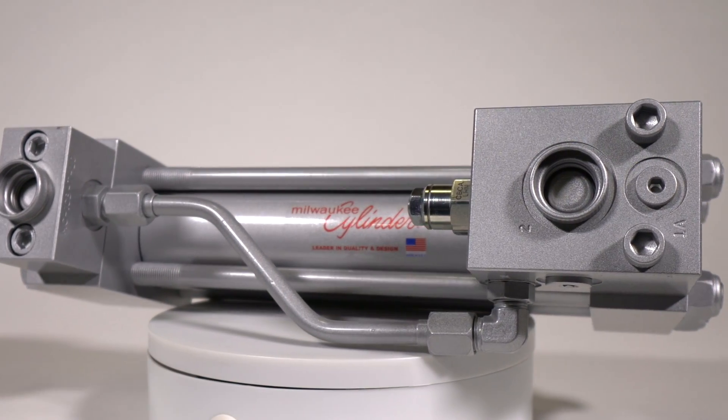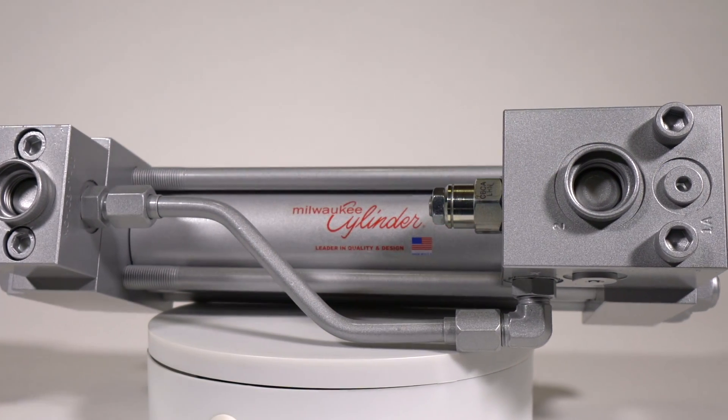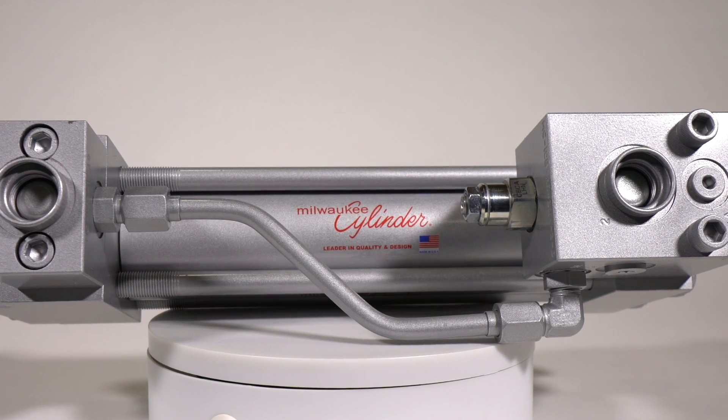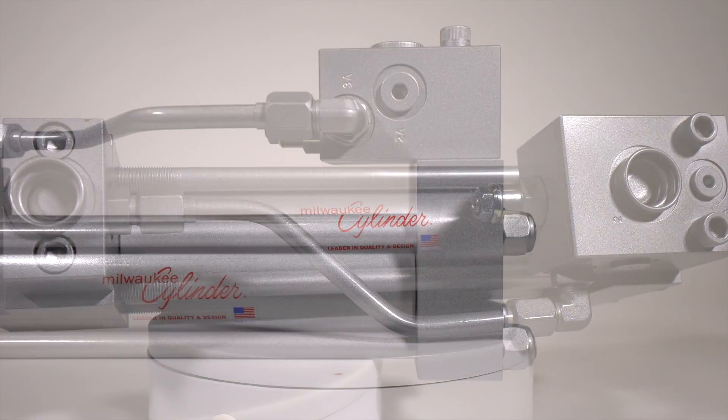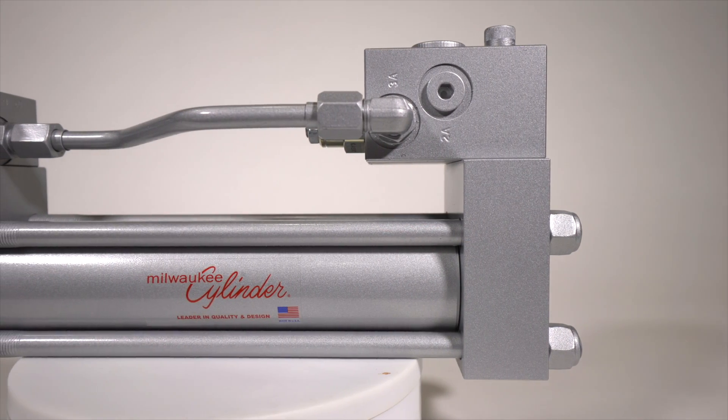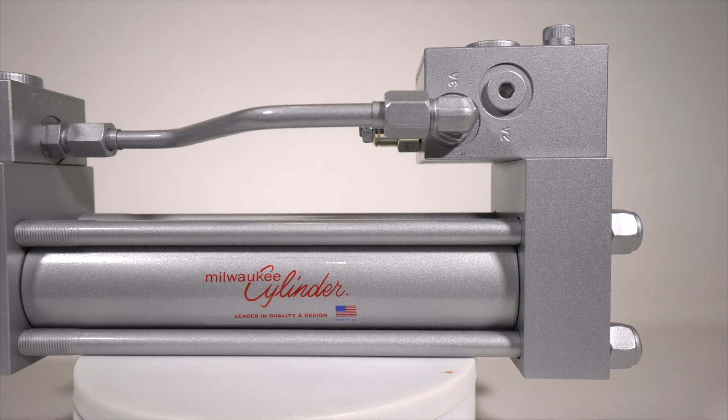Some minor modifications are required to accommodate the ICB series, so always specify that you want an ICB cylinder when ordering your cylinder.